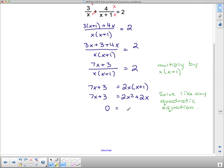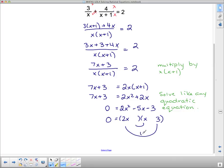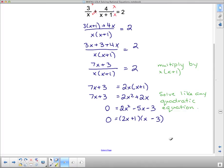Moving the terms over, subtract 7x and subtract 3 from both sides, giving 2x squared minus 5x minus 3 equals 0. This does factor. With 2x and x at the front, the signs are different, so I need factors of 3 — that's 3 and 1 — such that their cross terms have a difference of 5. Placing 3 next to 2x gives 6x, and 1 with x gives 1x; the difference is 5. So the factored form gives x equals negative one half or x equals 3.